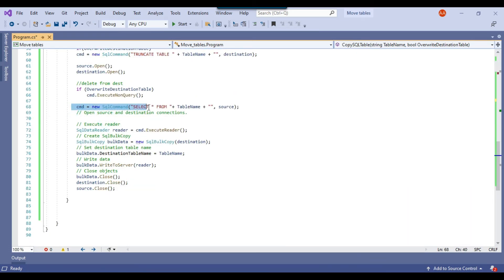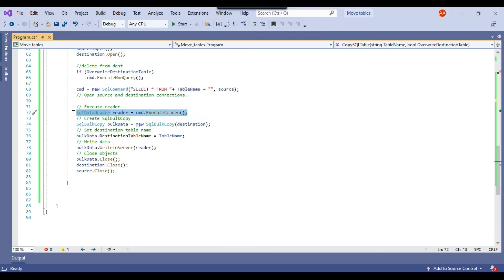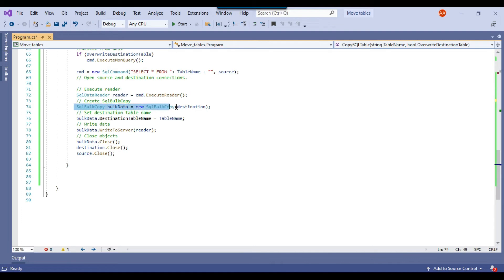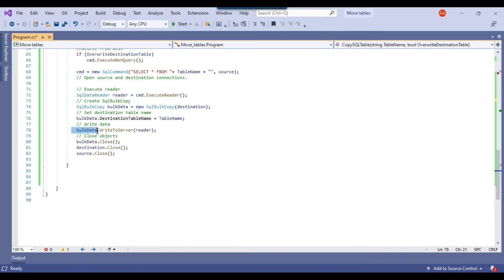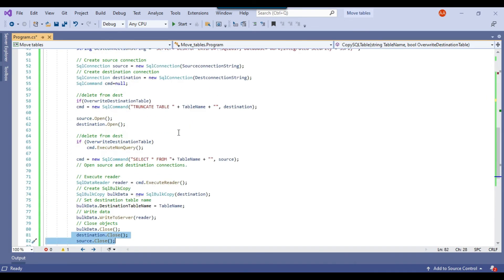I then create a SQL command to SELECT * FROM the source table and execute the data reader to fetch all source data. Using SqlBulkCopy, I specify the destination table name and call WriteToServer to bulk-insert the data, then close all connections used in the code.